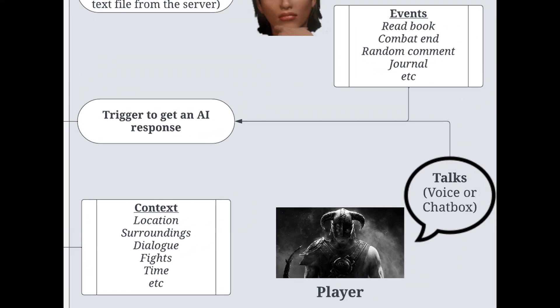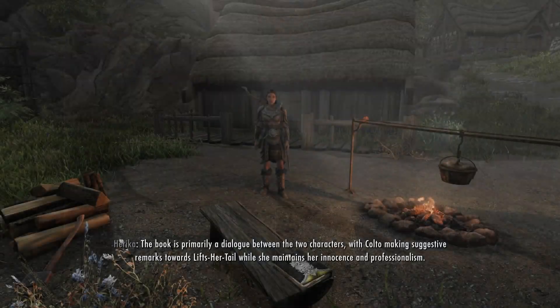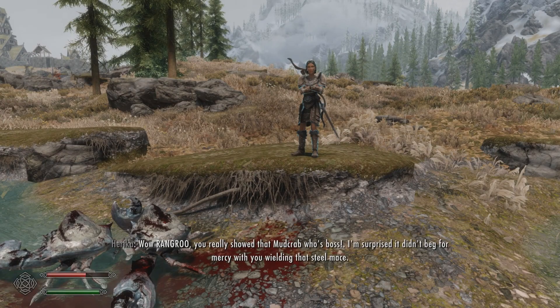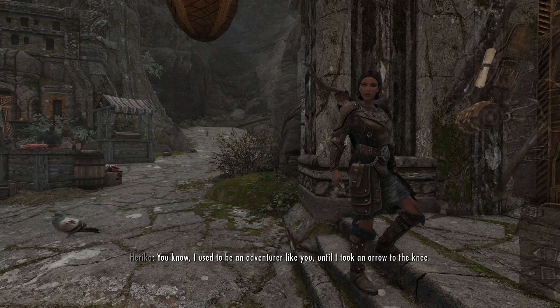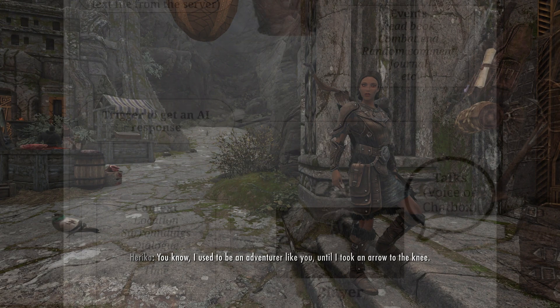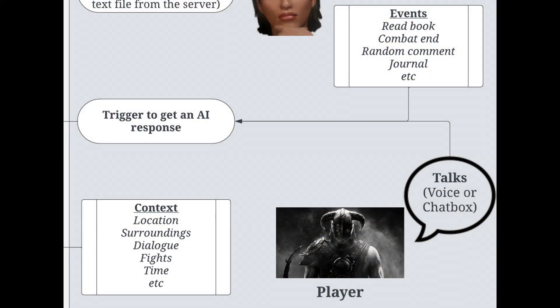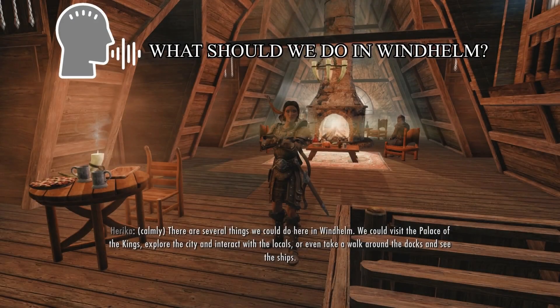Now, there are two ways to trigger her to actually get a response. The first one is through events, such as you picking up a book, finishing a combat encounter, and sometimes just on a random time basis she will make a random comment. The second and more important one is when you, the player, talk to her.